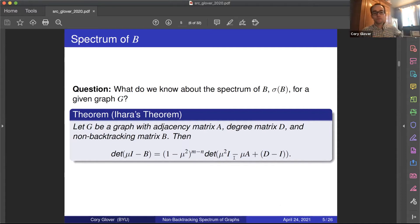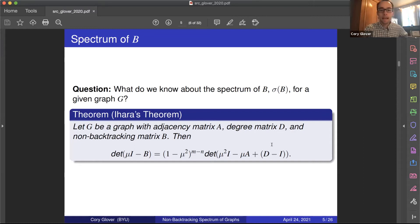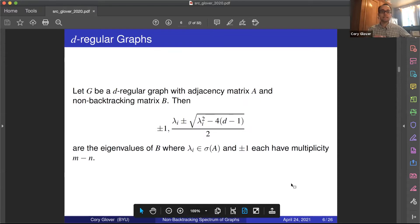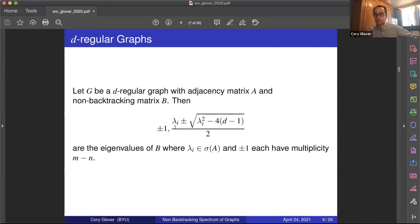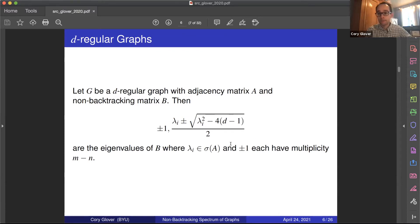We can also plug in a regular graph, so D minus I becomes an identity matrix times some scalar and this simplifies nicely. In the case of a D-regular graph, we get the eigenvalues of the non-backtracking matrix explicitly: our plus and minus ones, and then all the other eigenvalues satisfy a quadratic equation relating them to the eigenvalues λ_i of our adjacency matrix. So we have this relation between the adjacency spectrum and the non-backtracking spectrum. We'll see a similar expression appear in the irregular case.